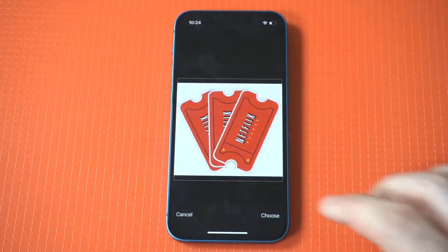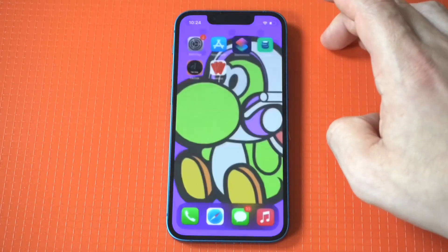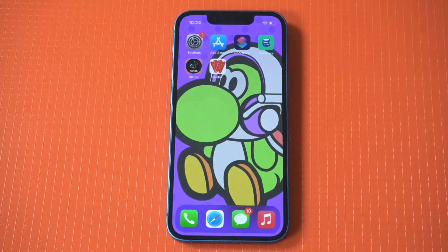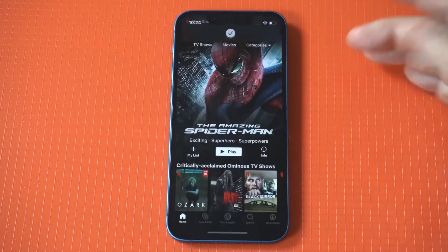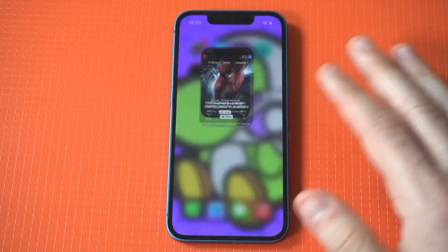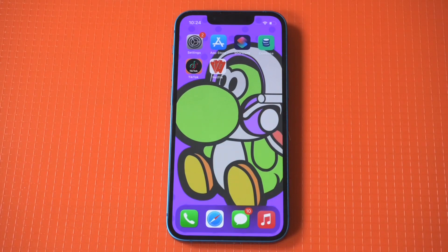We've got the movie tickets image. Now when I click on it, it's going to open up Netflix — and there we go. Like I said, this is very fun to do. It's just a really cool way to customize the home screen on your iPhone, and it is a bit addictive, so just be aware of it.